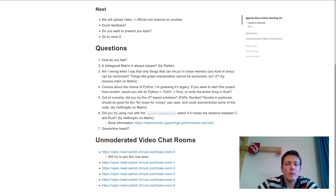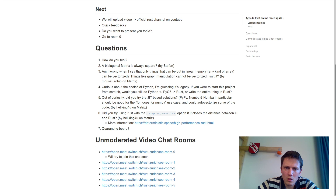Question number six: did I try using Rust with the `target-cpu=native` option? No, I didn't know about that option — thank you very much, I will try that.